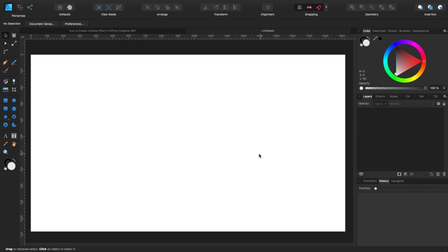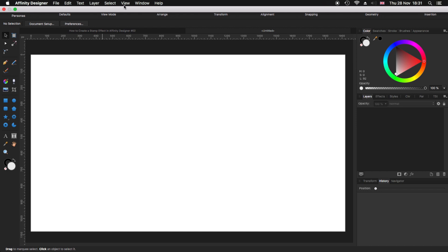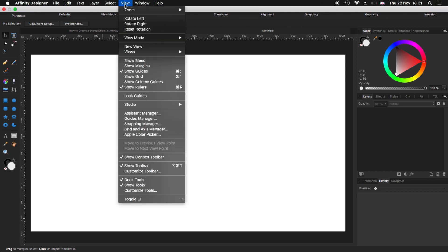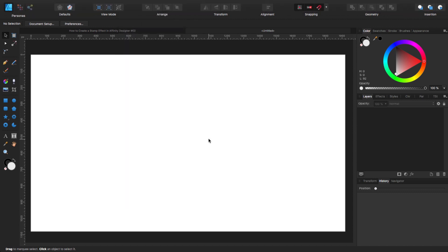Now that we are there, before we continue, let's go to the top, let's go to view and make sure that you have selected show guides, show rulers, show context toolbar and show toolbar. With that out of the way, let's get started.